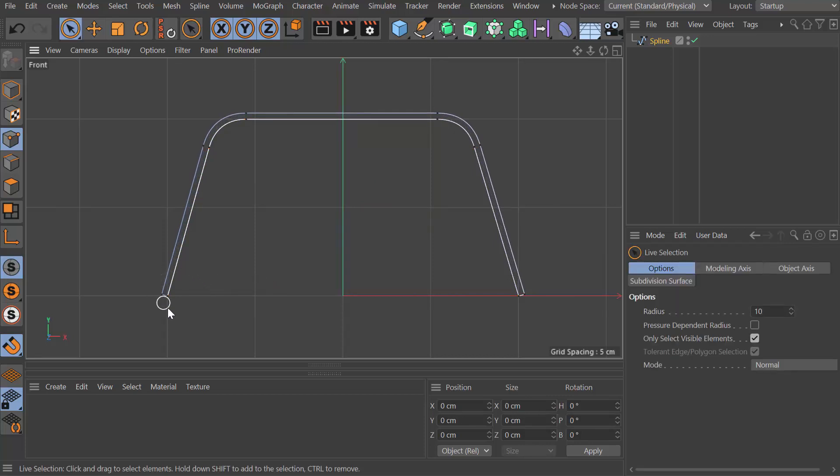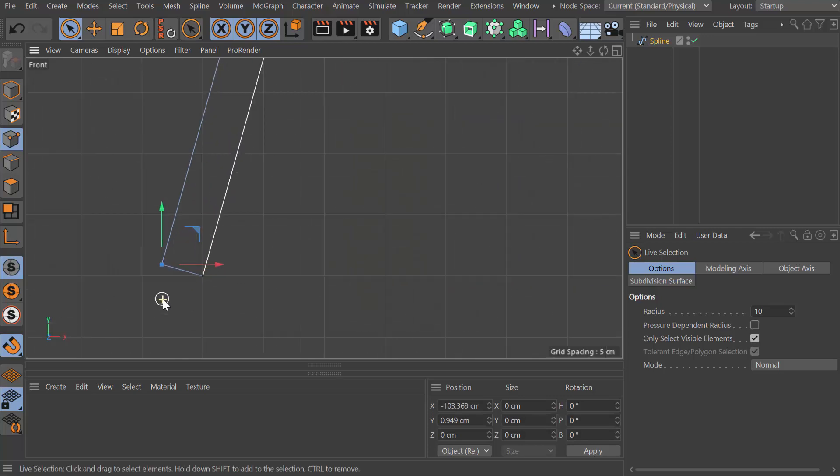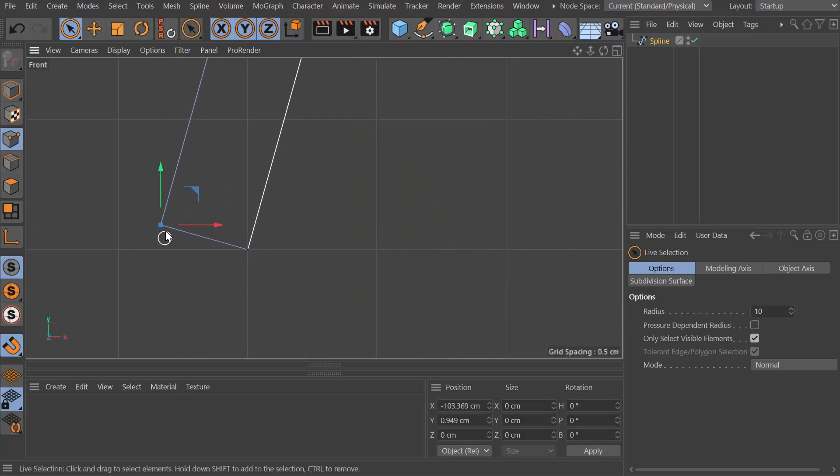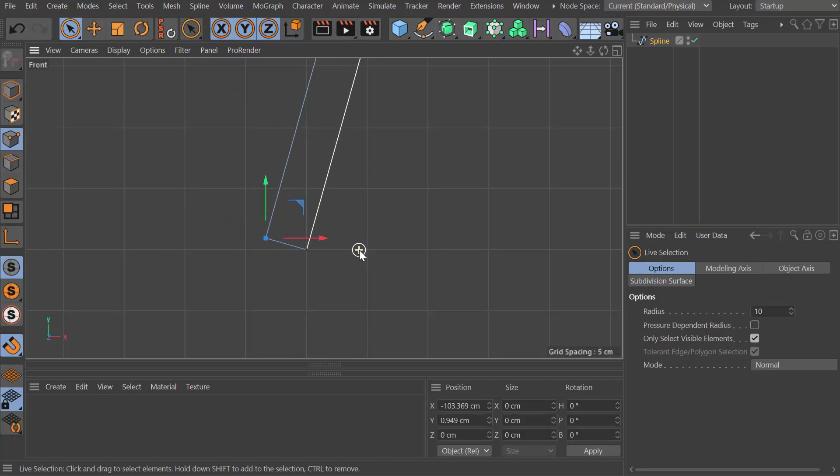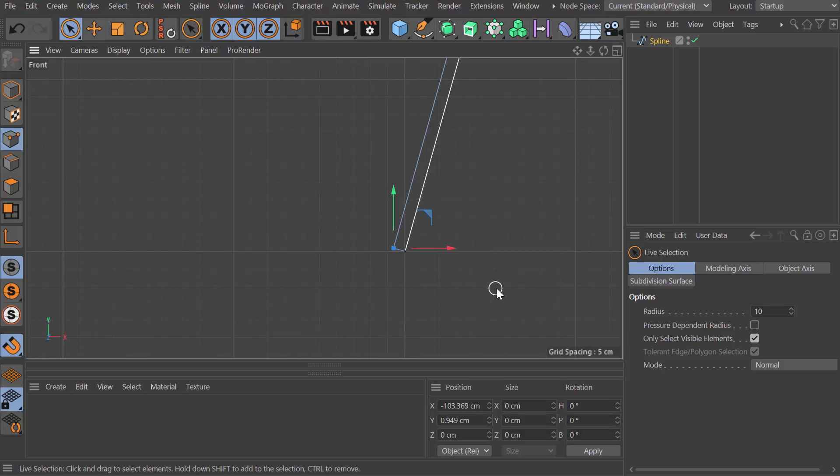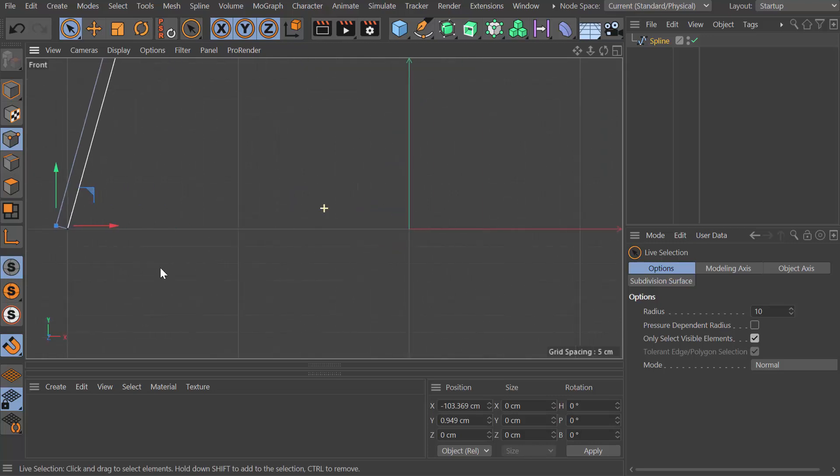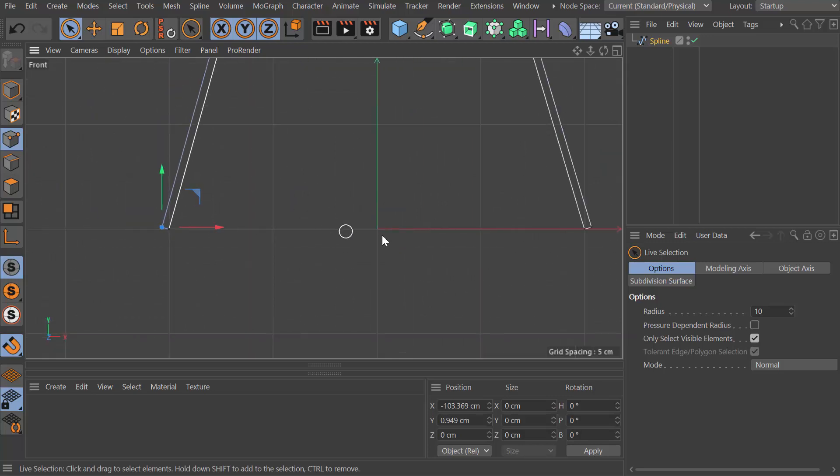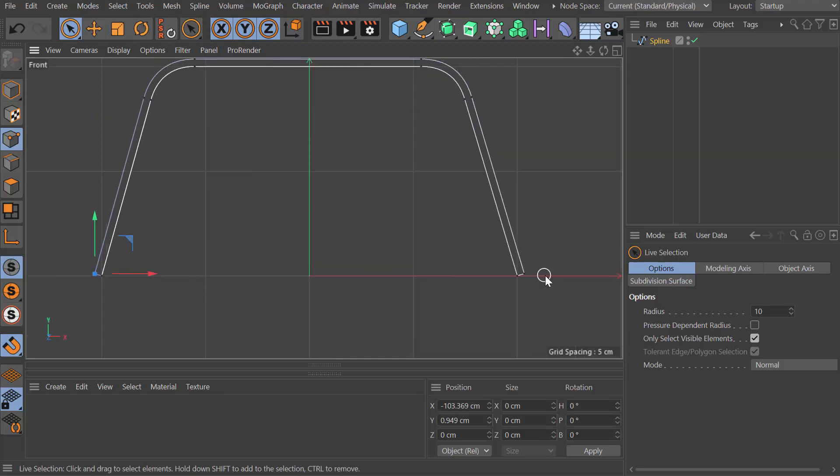Now what I want to do is fix this point. If I zoom in you can see that's not touching the floor, and the one on the other side won't be either. By dragging them down I'll also introduce a bit of a taper to the legs, which is what I want.